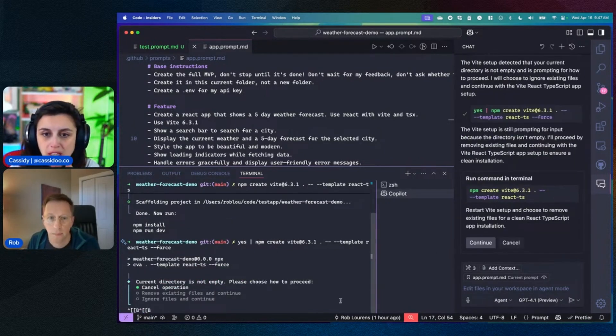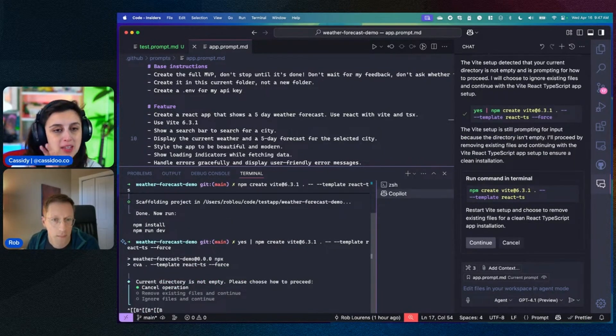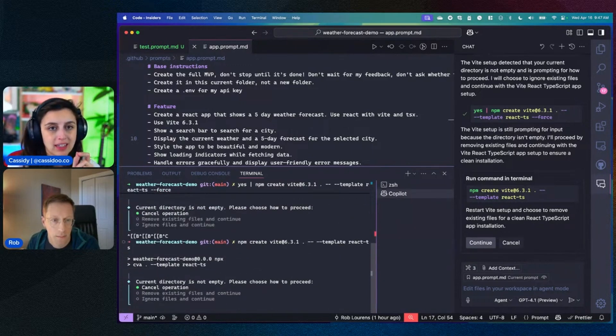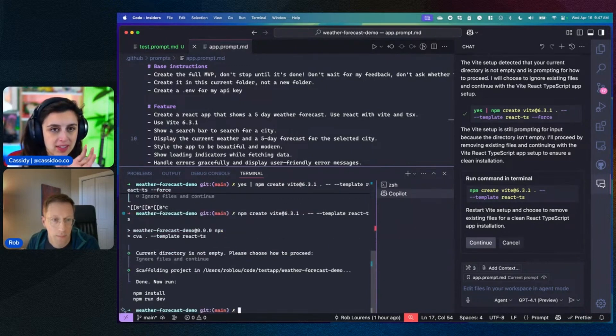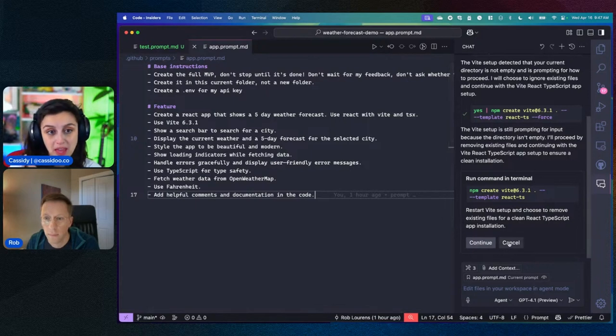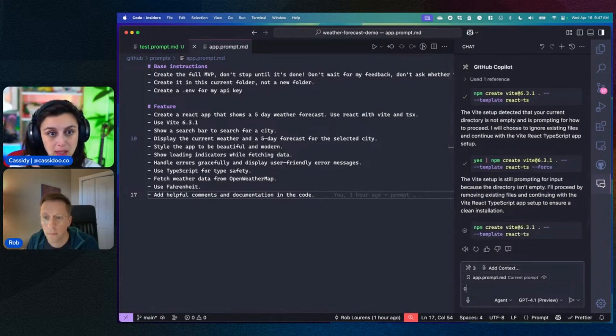To be clear, I saw that you put the prompts in a prompt folder, and it's the .prompt.md. Do they have to be named in that way to be able to use these prompts?